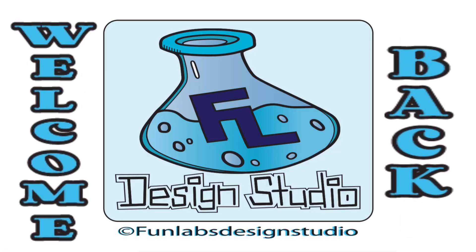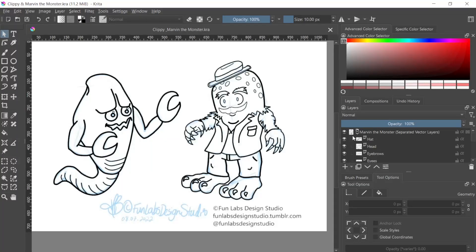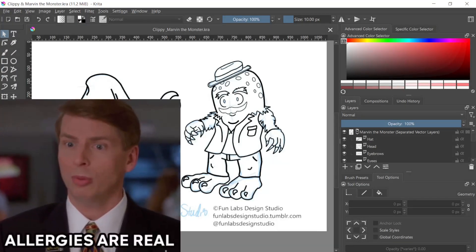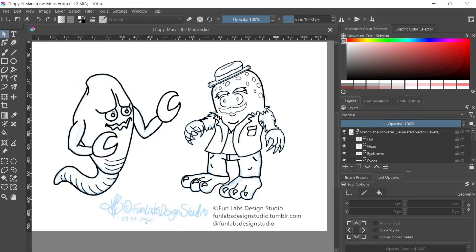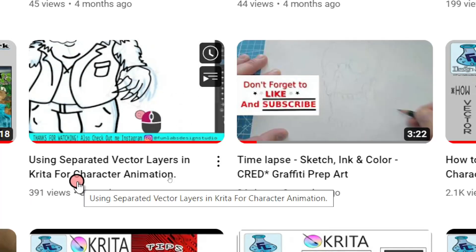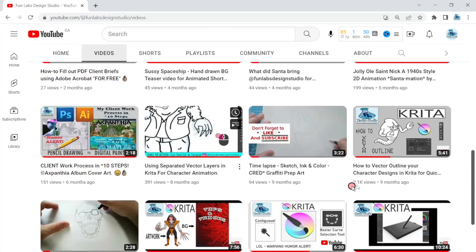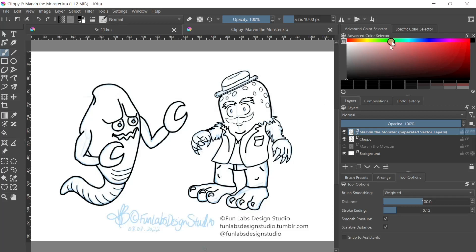How's it going today folks, welcome back to Fun Labs Design Studio. I've got a bit of a sinus cold - summertime, who knows, allergies or whatever - so just bear with me. I'm still pressing on for you. This is the third installment to the other two videos on how to vector outline your character designs in Krita and using separated vector layers in Krita for character animation. If you haven't seen those, go click them and watch those two first, then let's get started.